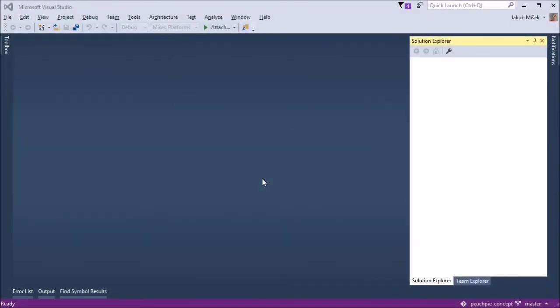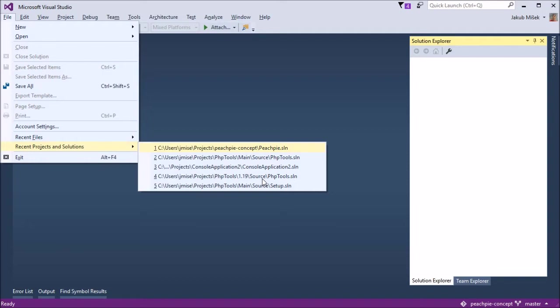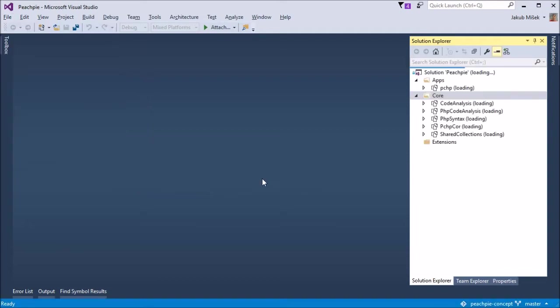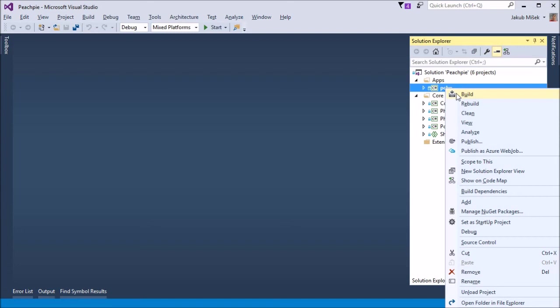PeachPie is an open-source project. In order to compile our first little demo, we need to open a solution that can be found on our GitHub and build it.